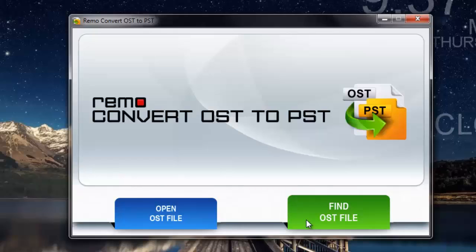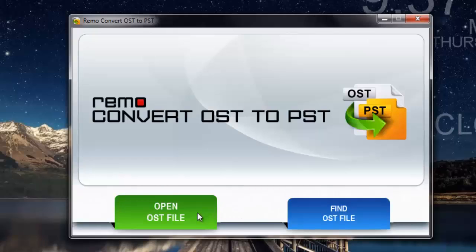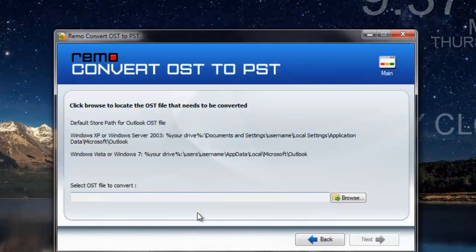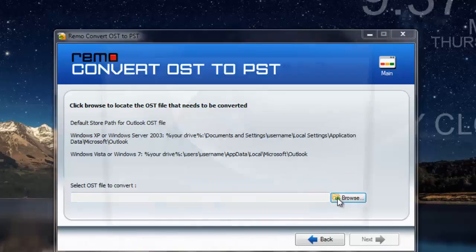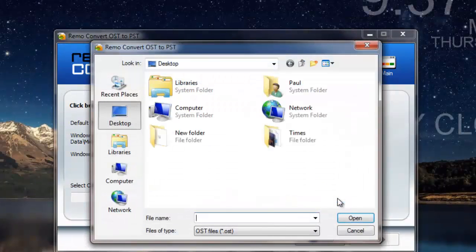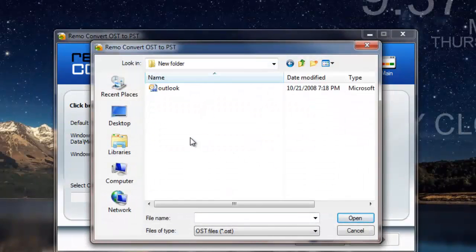For this video, I know the exact location of the OST file on my computer, so I click on open OST file and proceed ahead. I click on the browse button and browse and select the OST file that I have on my desktop.